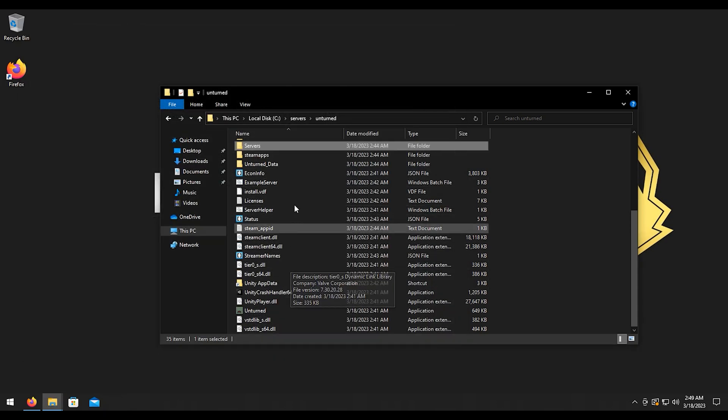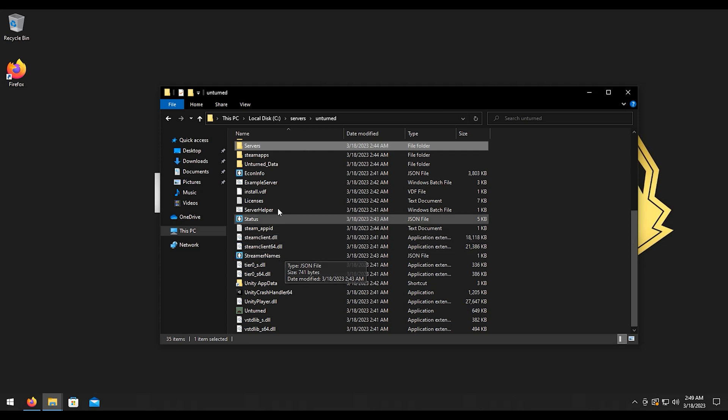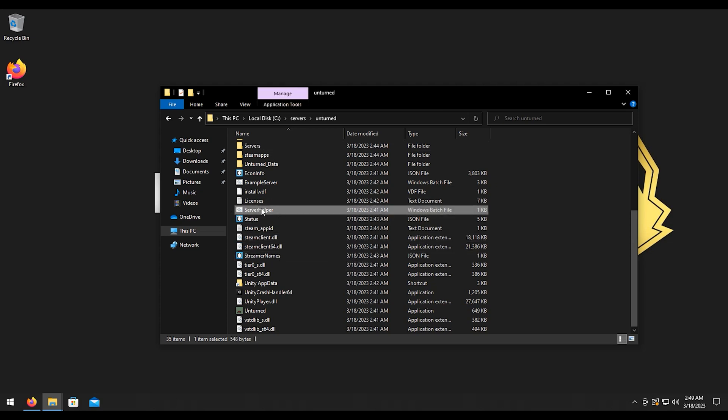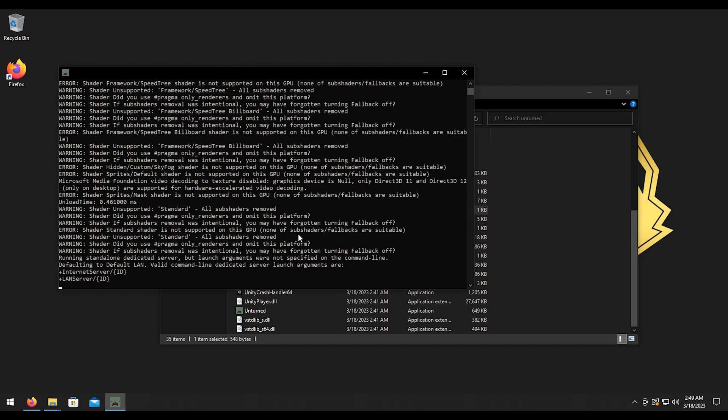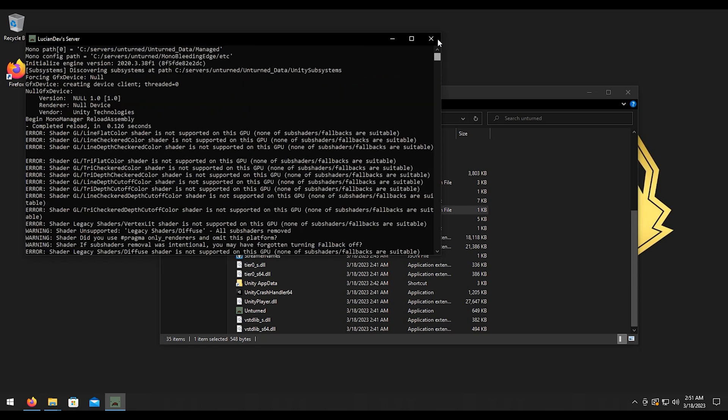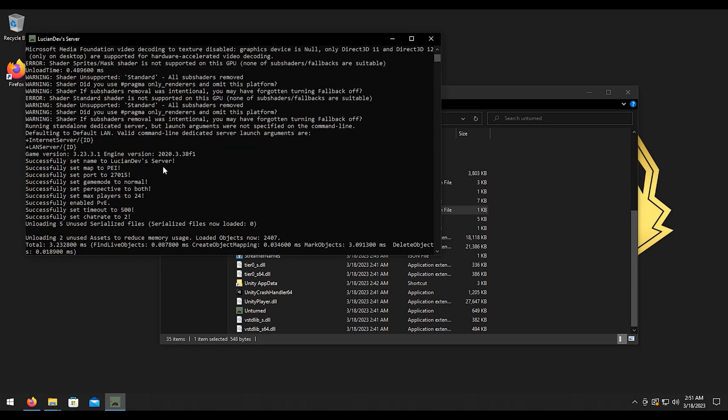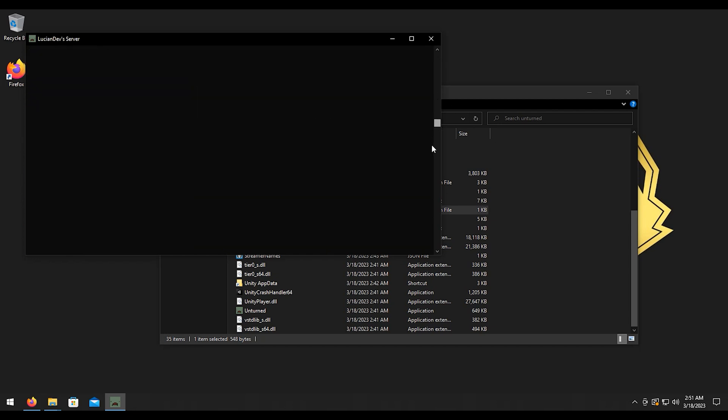And we can start our server now. Just load up the, just double-click on server helper again. Alright, now that's fully set it up, I'm gonna scroll up here so you can just see this. So for our commands.dat file you can see how it loaded up the name with the map, the port, the game mode, perspective, max players, PVE mode, timeout, and the chat rate. So everything was successful and our server is now up and running, so we can go ahead and connect and play.